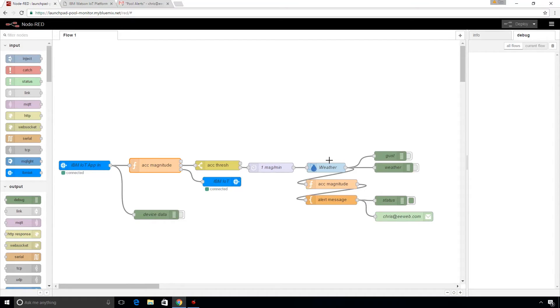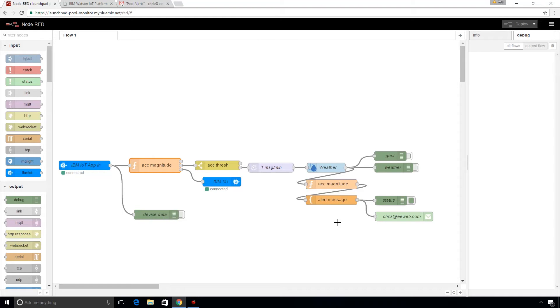And so we take that data, and we add that to the magnitude of the acceleration. And we send an email to the user or to the homeowner saying, hey, there was an event and here are the conditions.